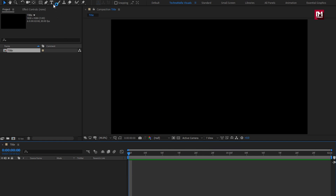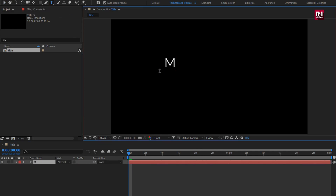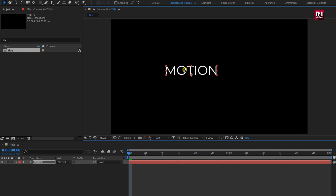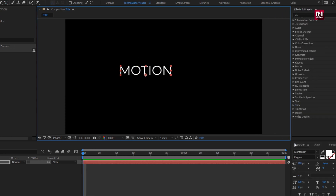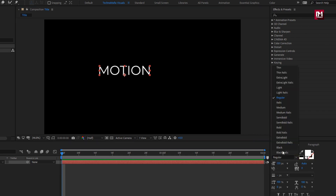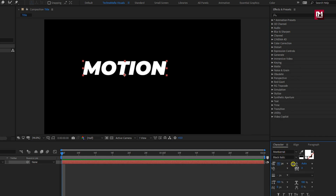Let's add our first text. Here I am using the Montserrat font family with font style set to black italic. Here I will slightly increase the font size.